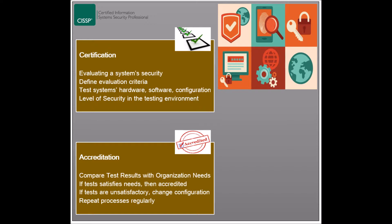Once accreditation is performed, the system can be entrusted to be deployed. If the organization decides that it is not satisfied with the certification results, it can request that changes be done to the configuration, or that further controls be added to raise the level of the system's security. This requires that the certification stage be repeated, making the whole process iterative until the expected results are achieved.